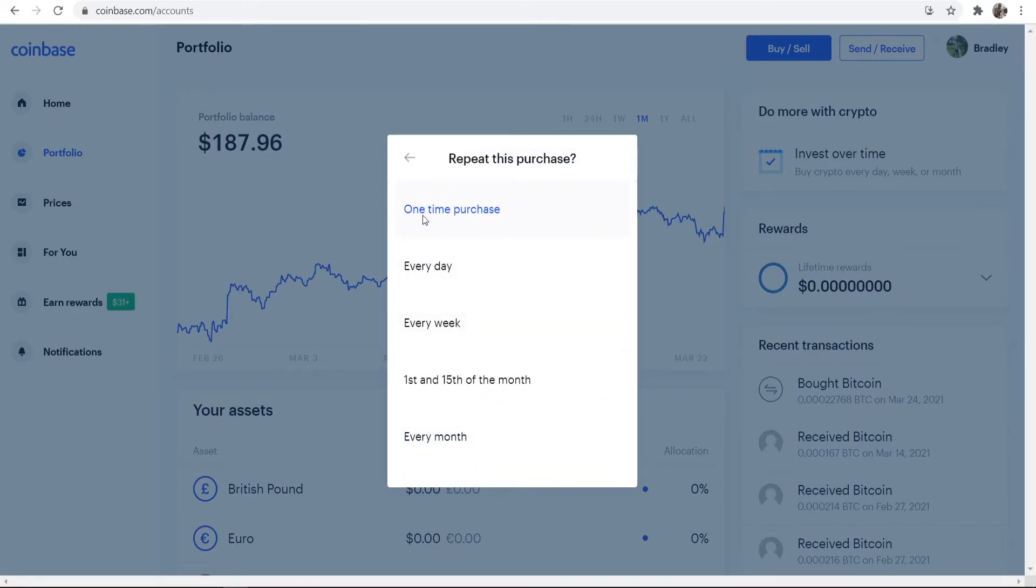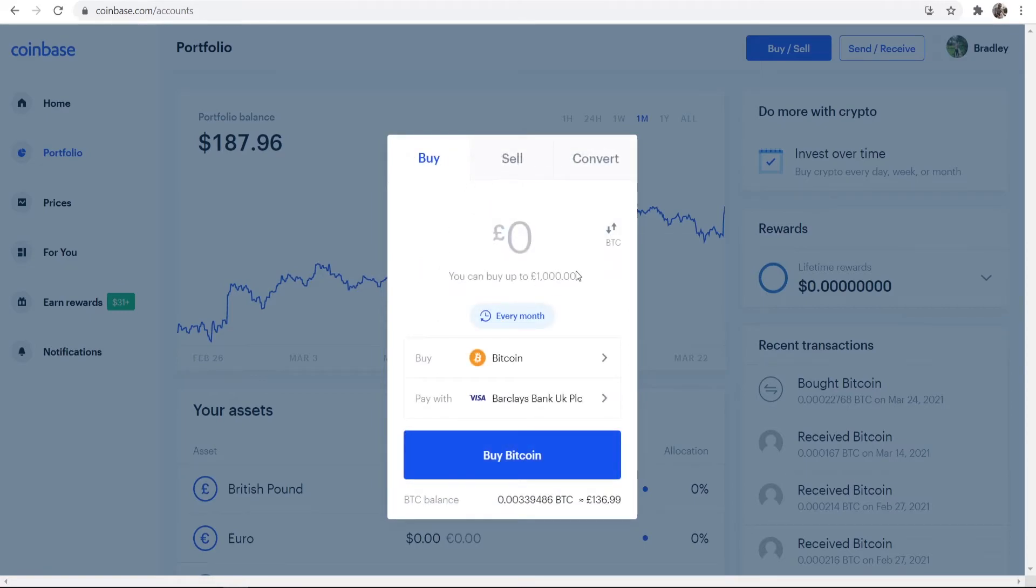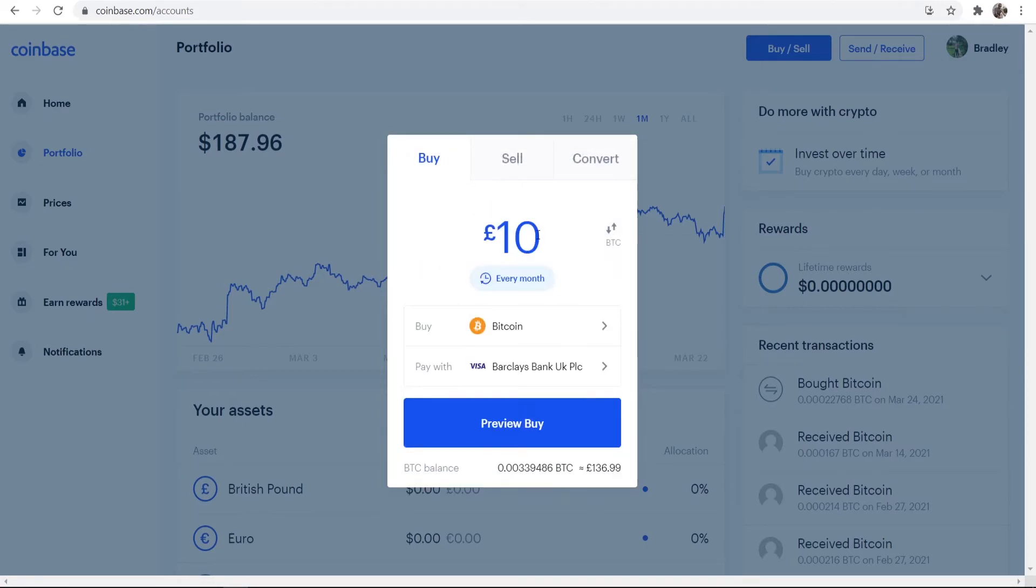So you can buy as a one-time purchase every day, every week, the 1st and 15th of the month or every month. So you can set up your Coinbase to buy Bitcoin for you every single month.